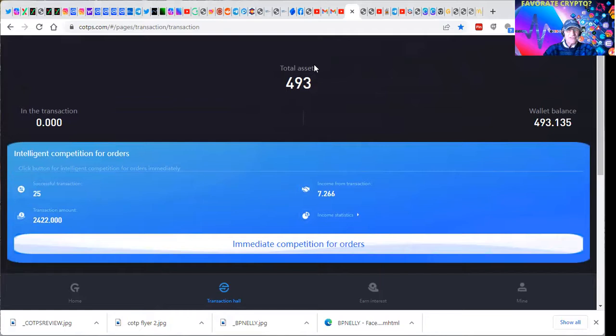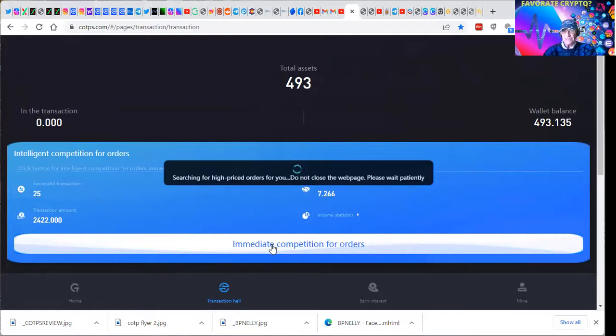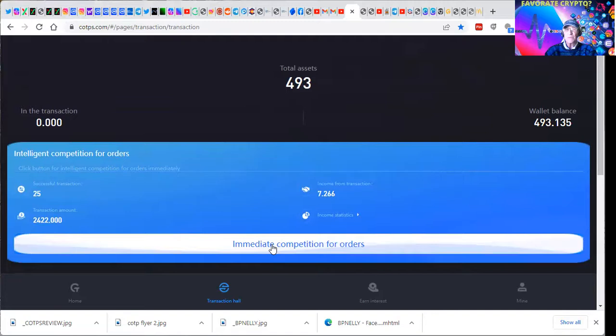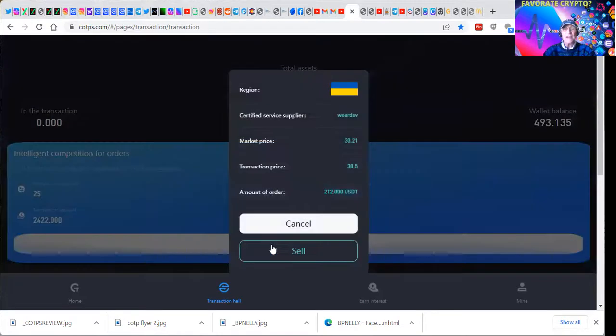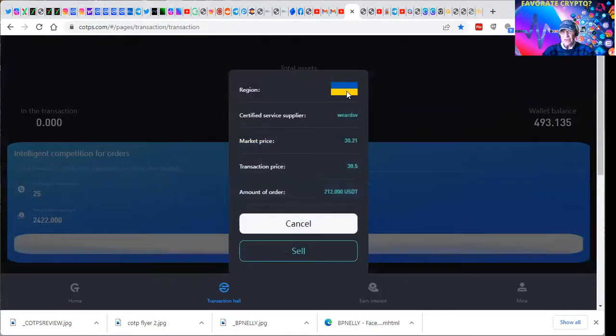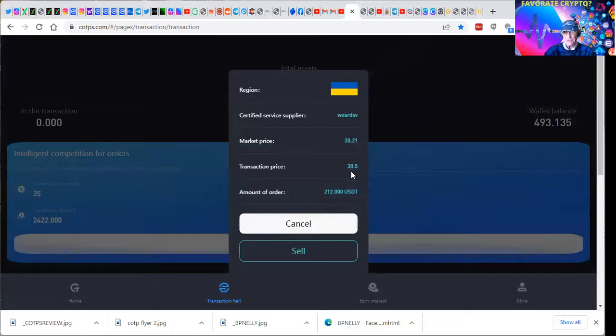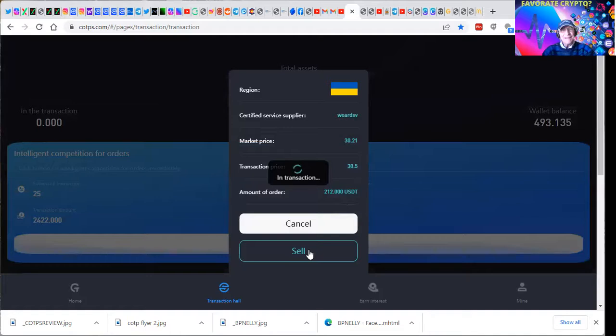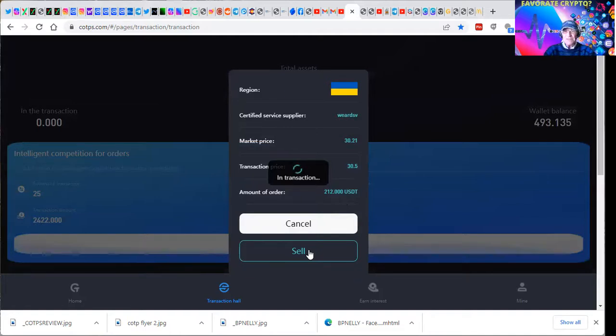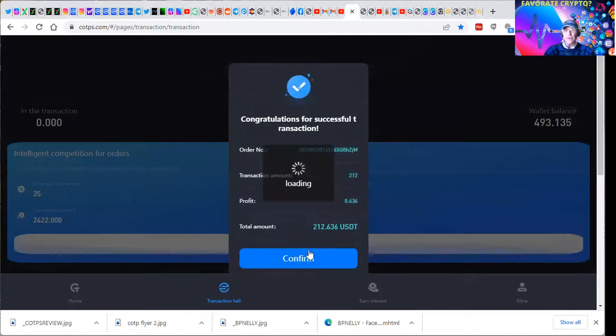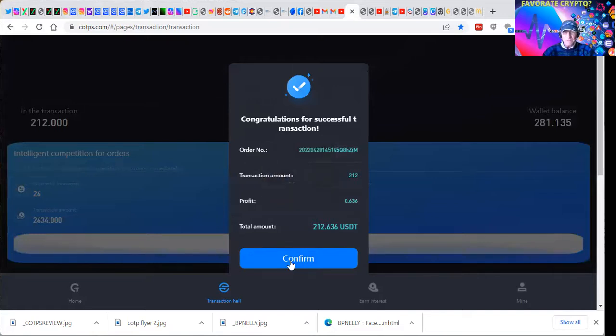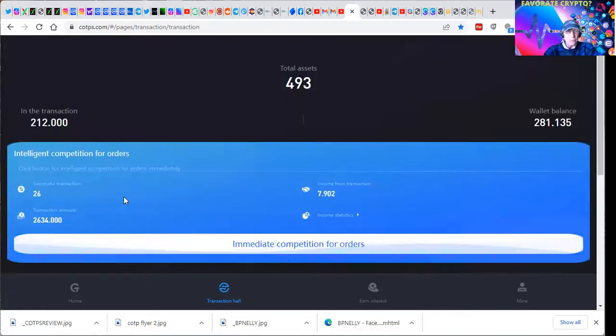If you can click this little button here, immediate competition for orders, we have a free software program that's going out and searching for orders. In this country this asset is selling for this price, we're going to sell it over there for this price and we're going to split the profit. There's no hold and buy and pray that the market changes, there's no inventory to consume.